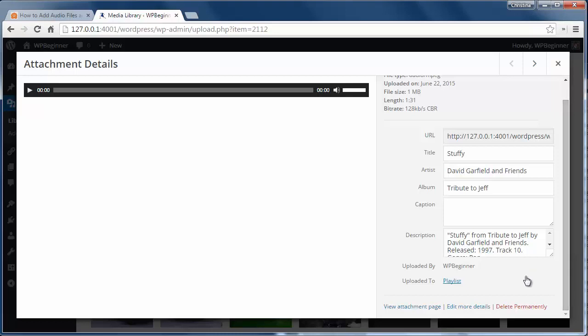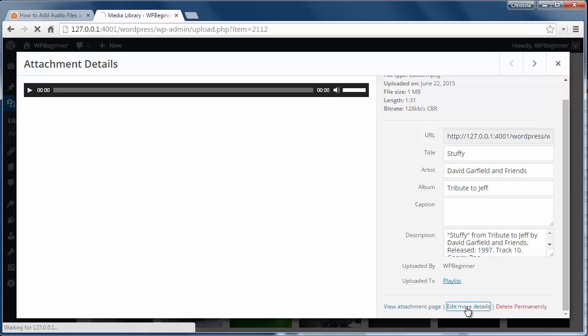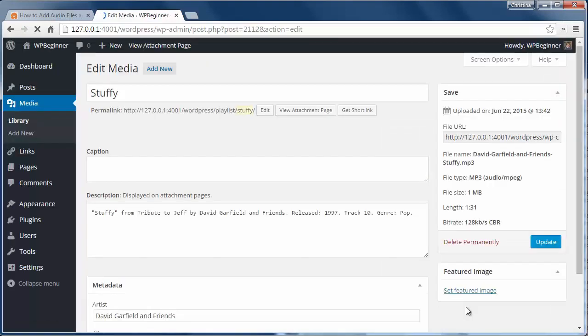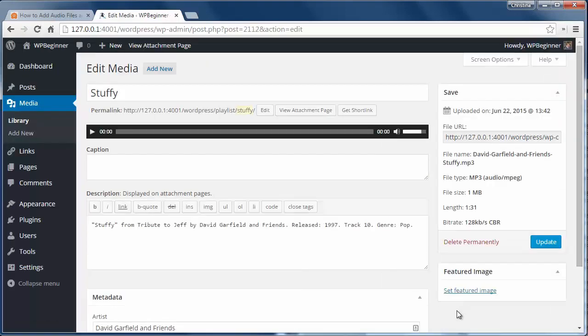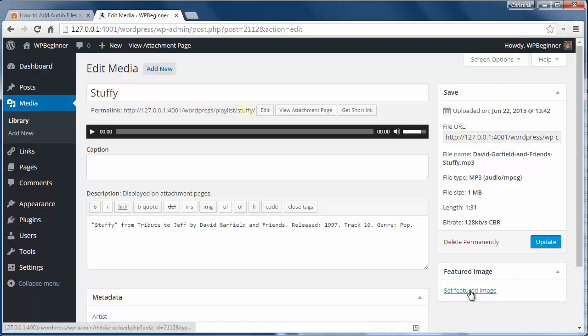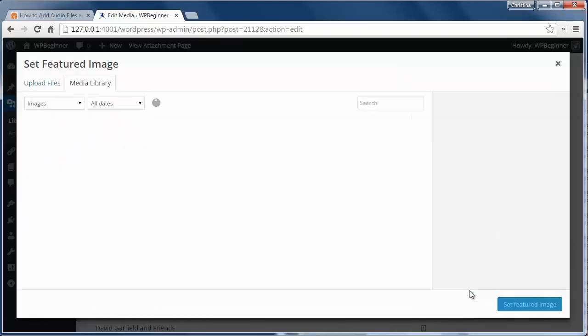WordPress also brings in the image if there is one and uses it for the album cover. If there isn't one associated with it or if you want to change it you can click edit more details and change all this meta information including the photo here.